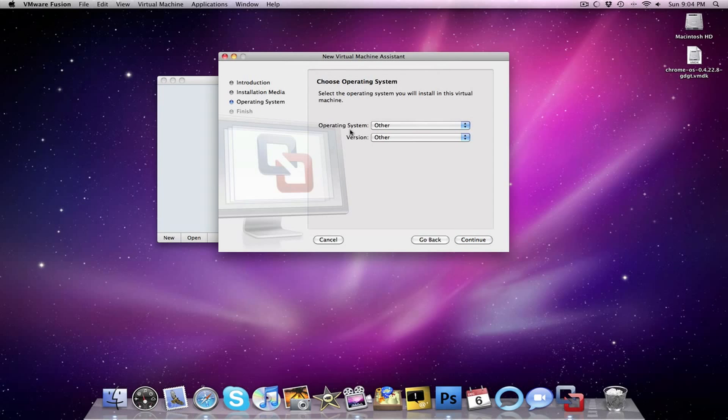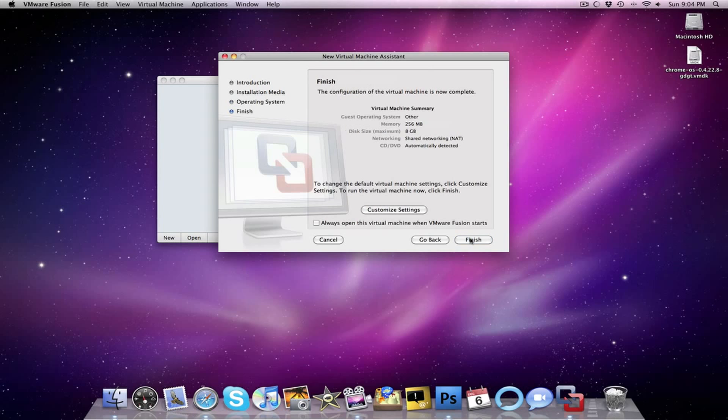Now you want to make sure that the operating system and version are both set to other, and then click continue. Now you have the choice to customize settings for things like CPU and RAM, or you can just click finish.